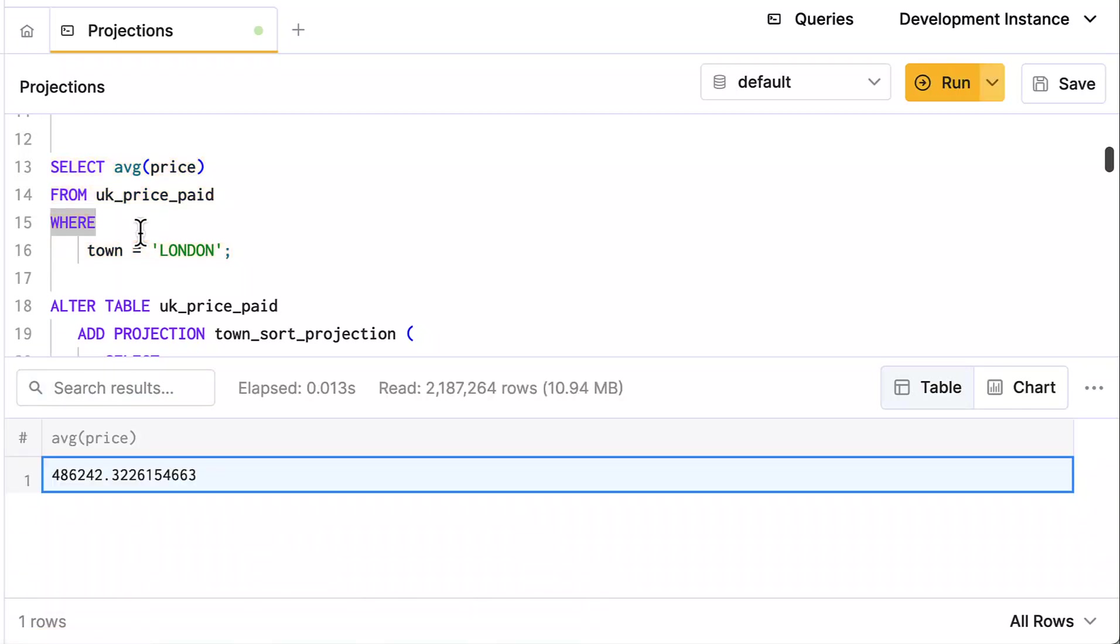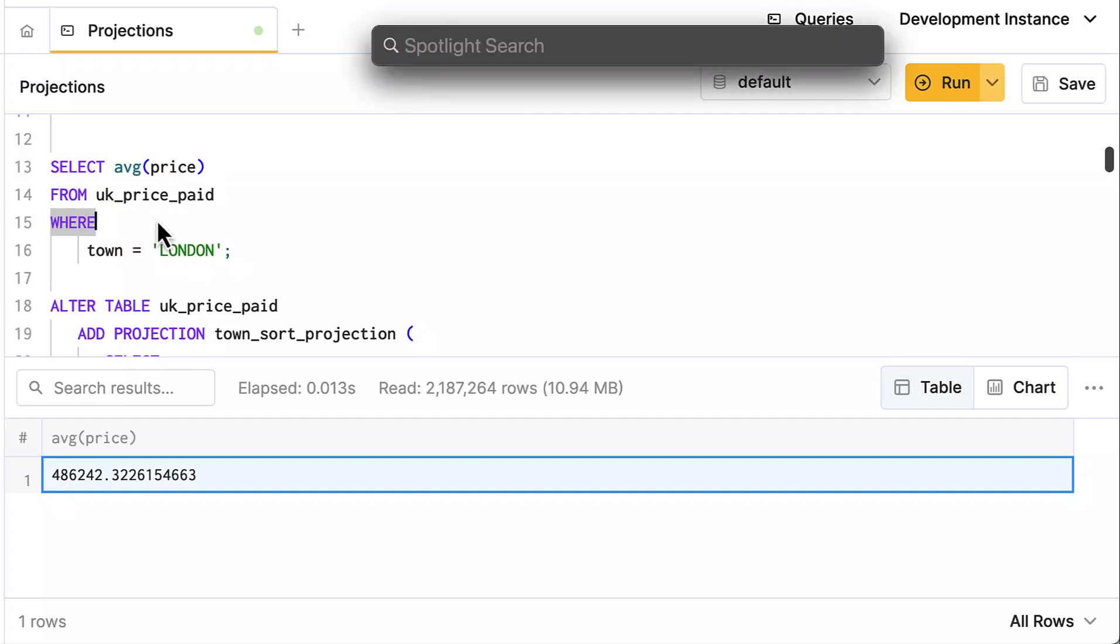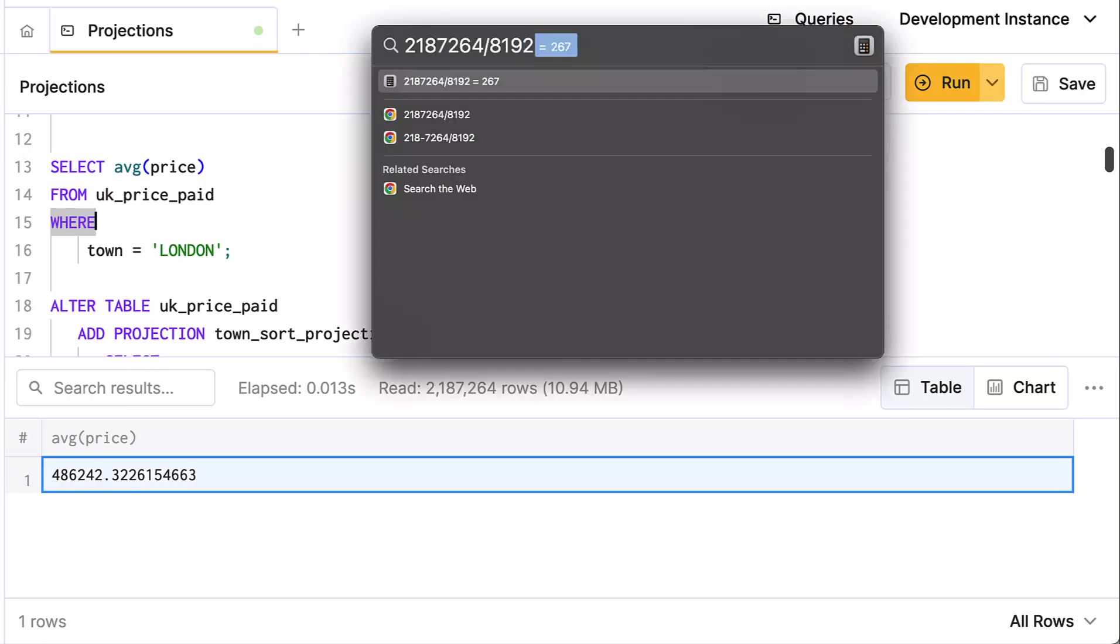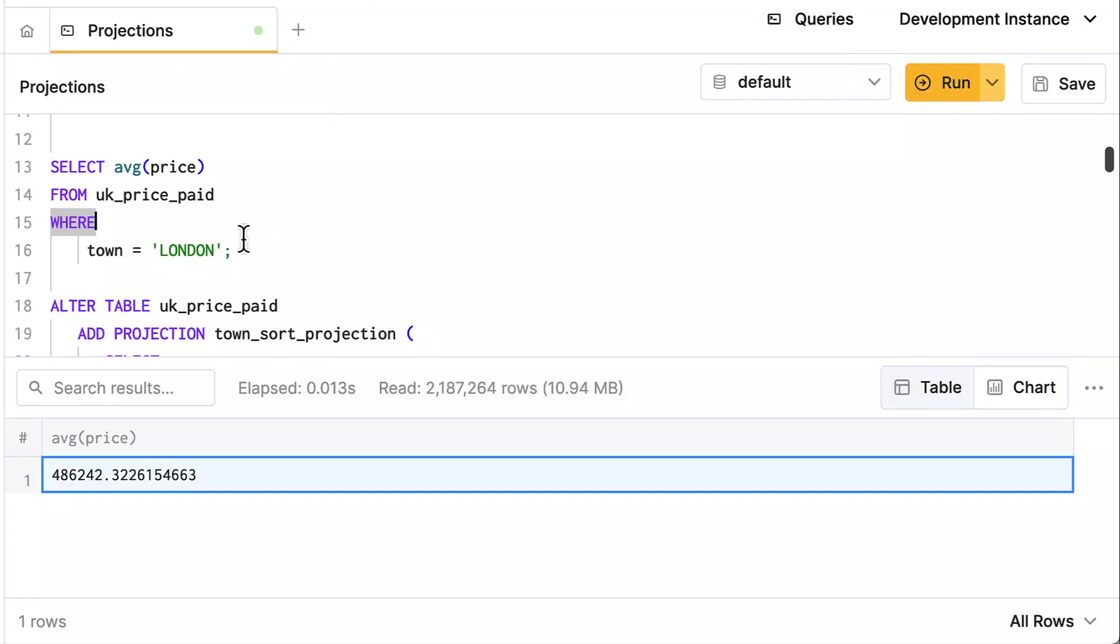Ah, and there you can see it only read 2.1 million rows, or 2,187,264. That's a multiple of 8,192—it's exactly 267 granules. So instead of reading thousands and thousands of granules, it only had to read a couple hundred granules.